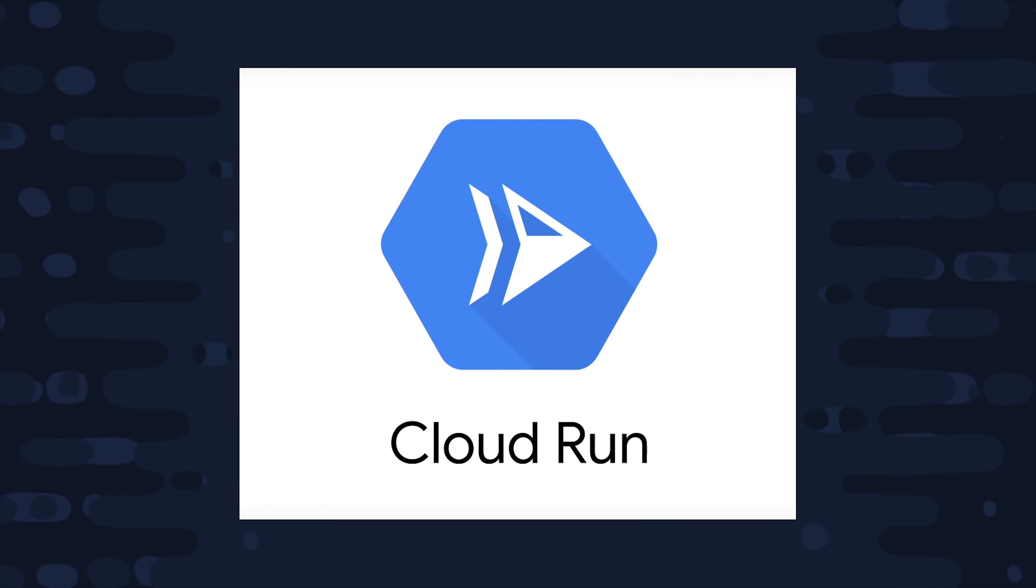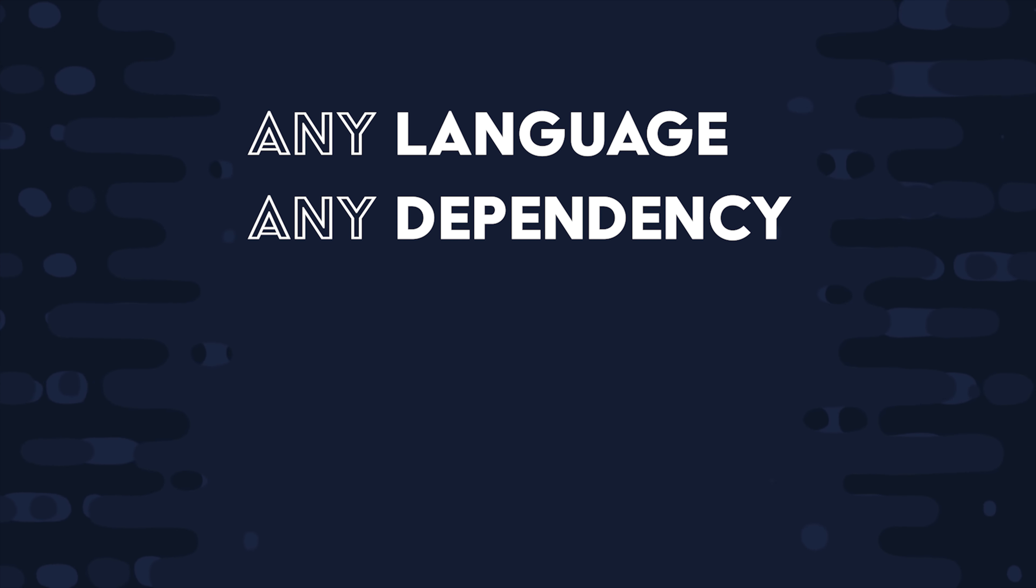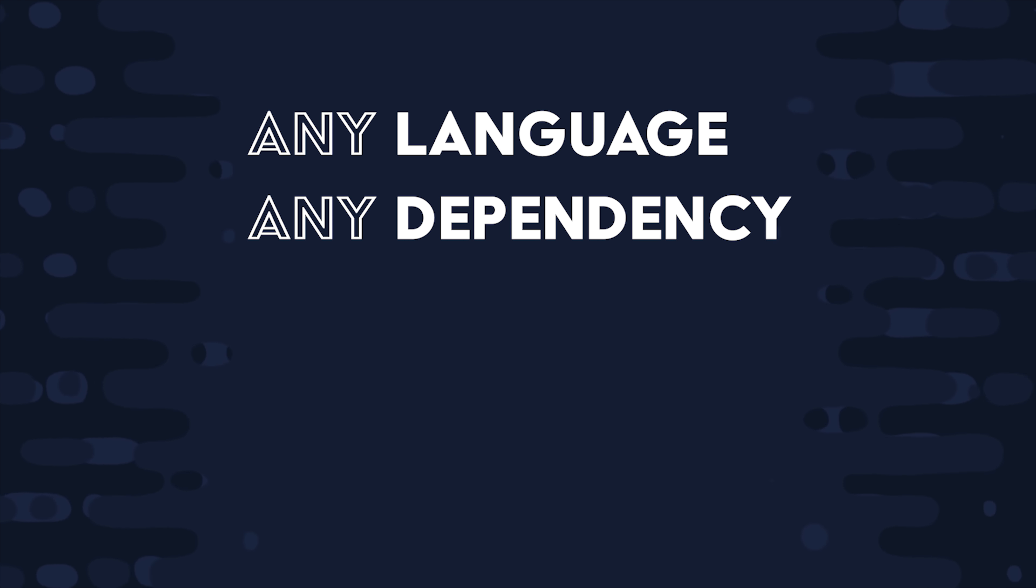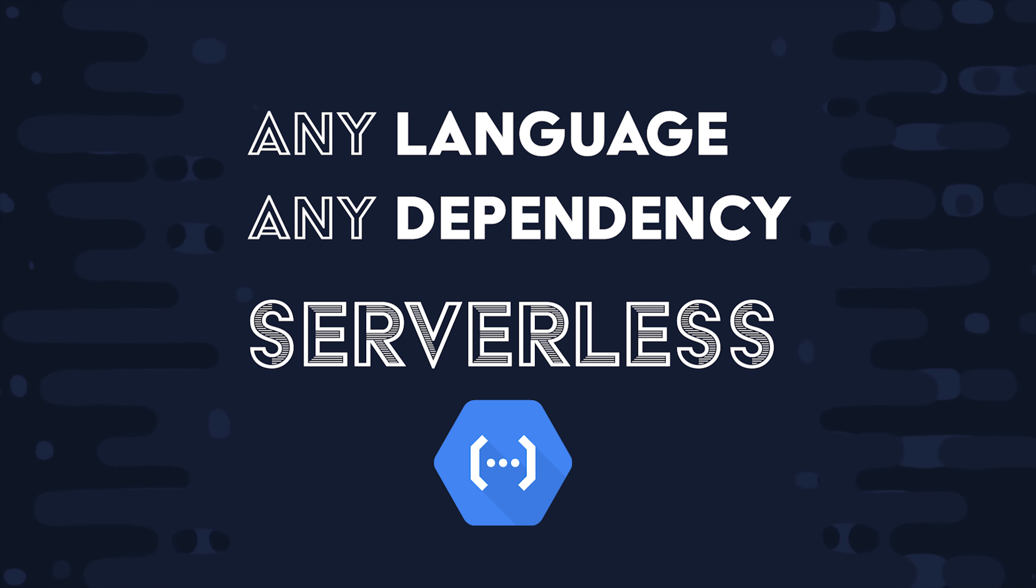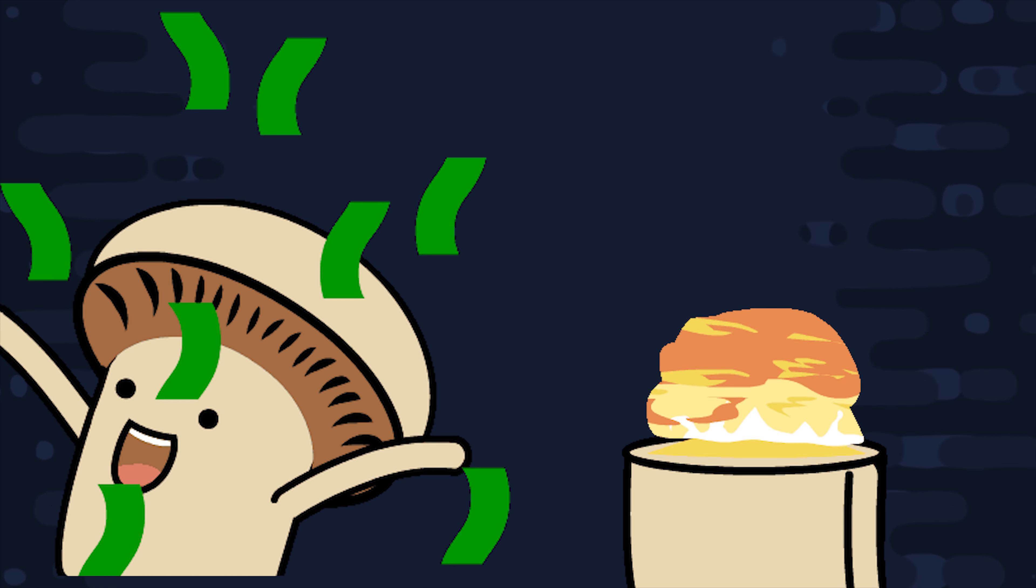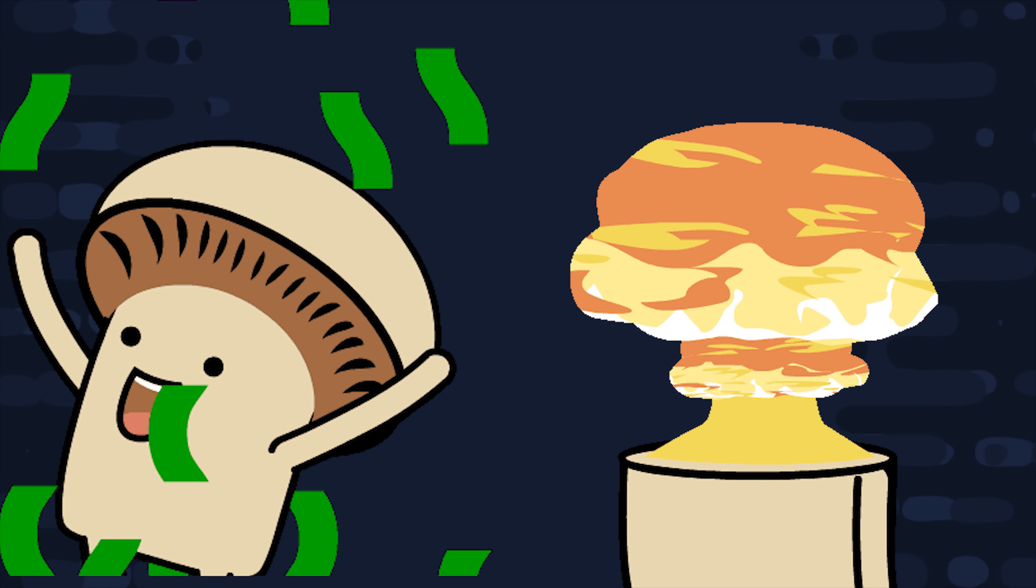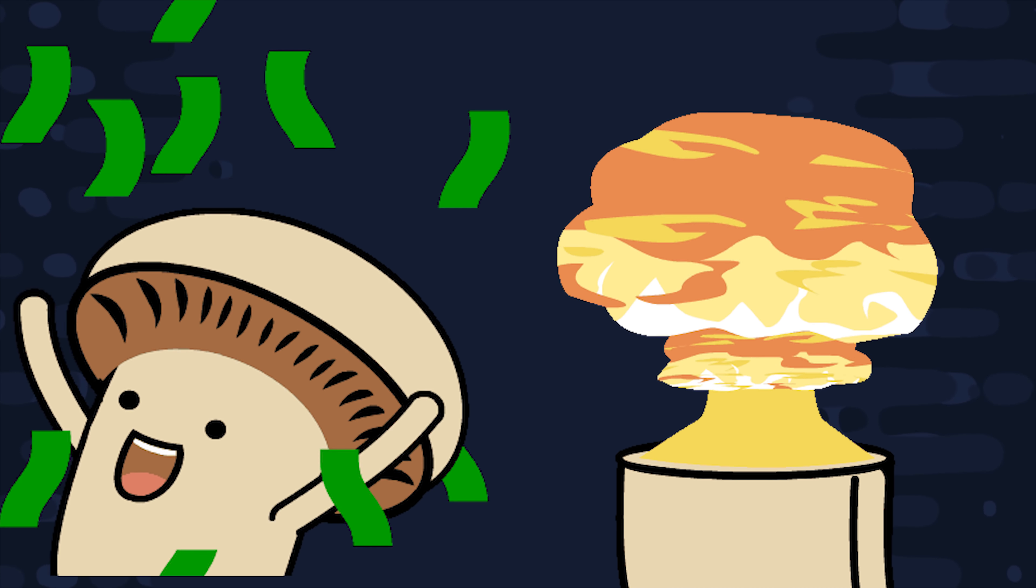Yesterday GCP announced a very exciting new product called Cloud Run. It's a service that allows you to convert any backend code written in any programming language with any dependencies into a serverless function. This means you can deploy fully managed microservices that will scale automatically while only paying for the actual resources that you use.